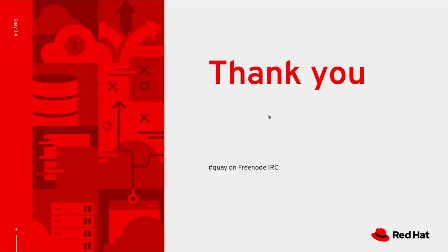This has been a quick look at using unmanaged components with a Quay container registry on OpenShift using the Quay operator.